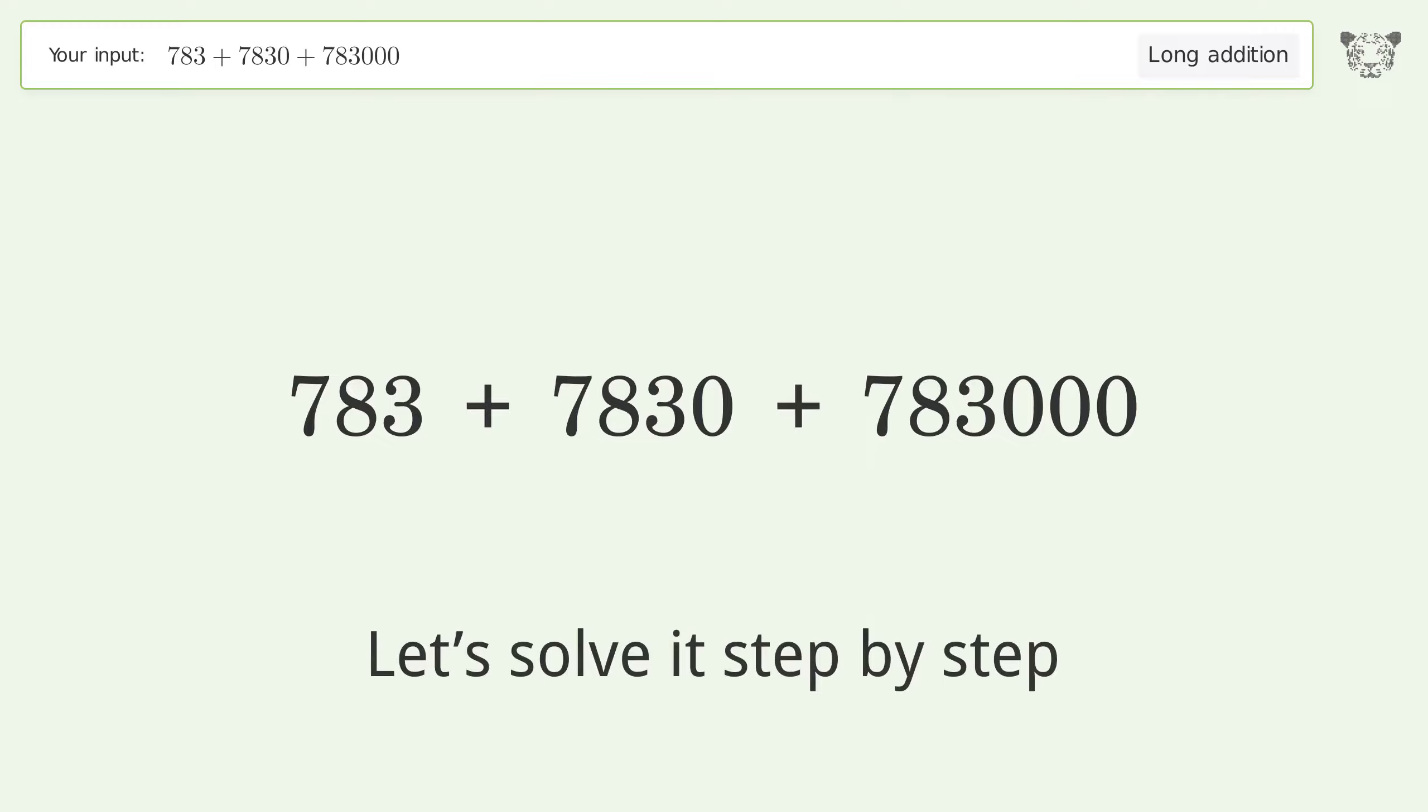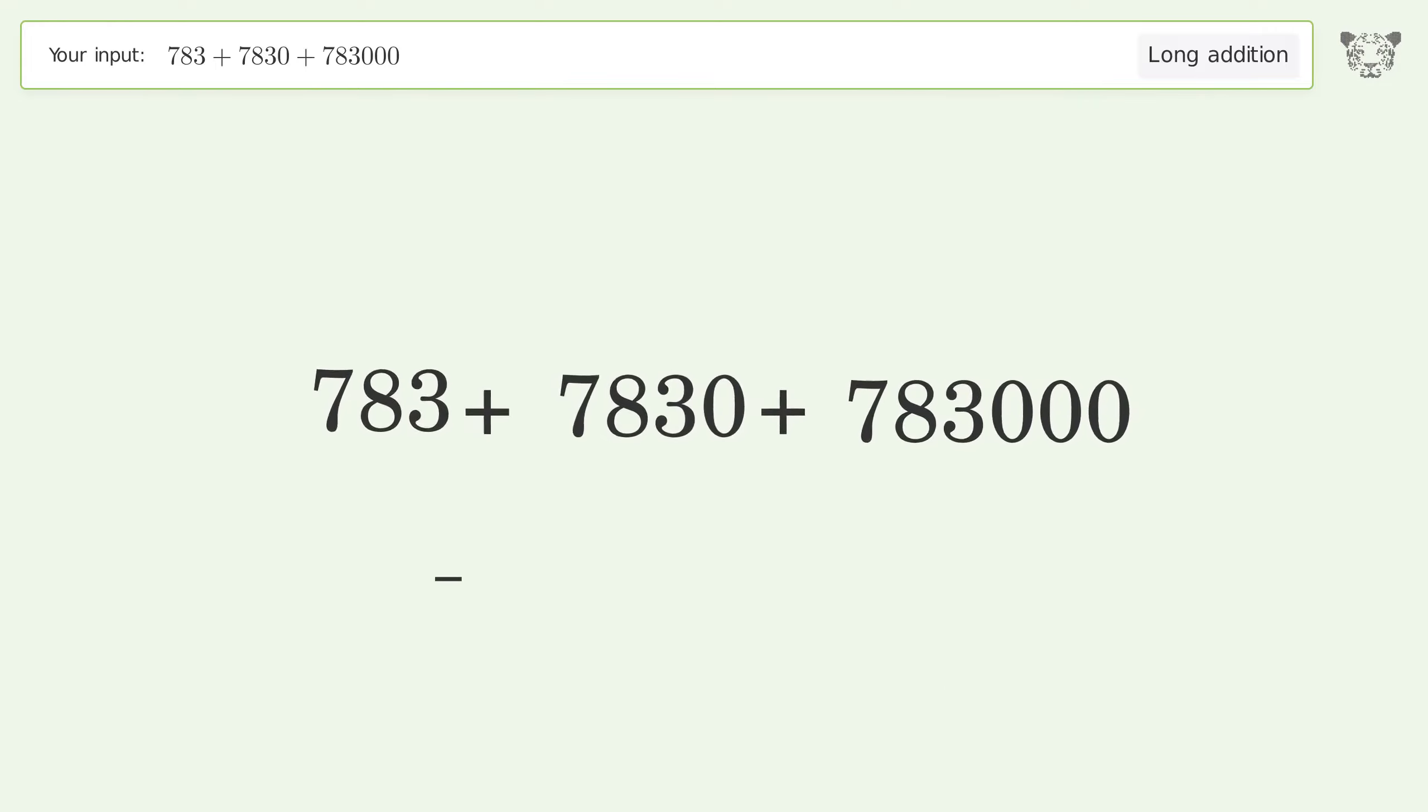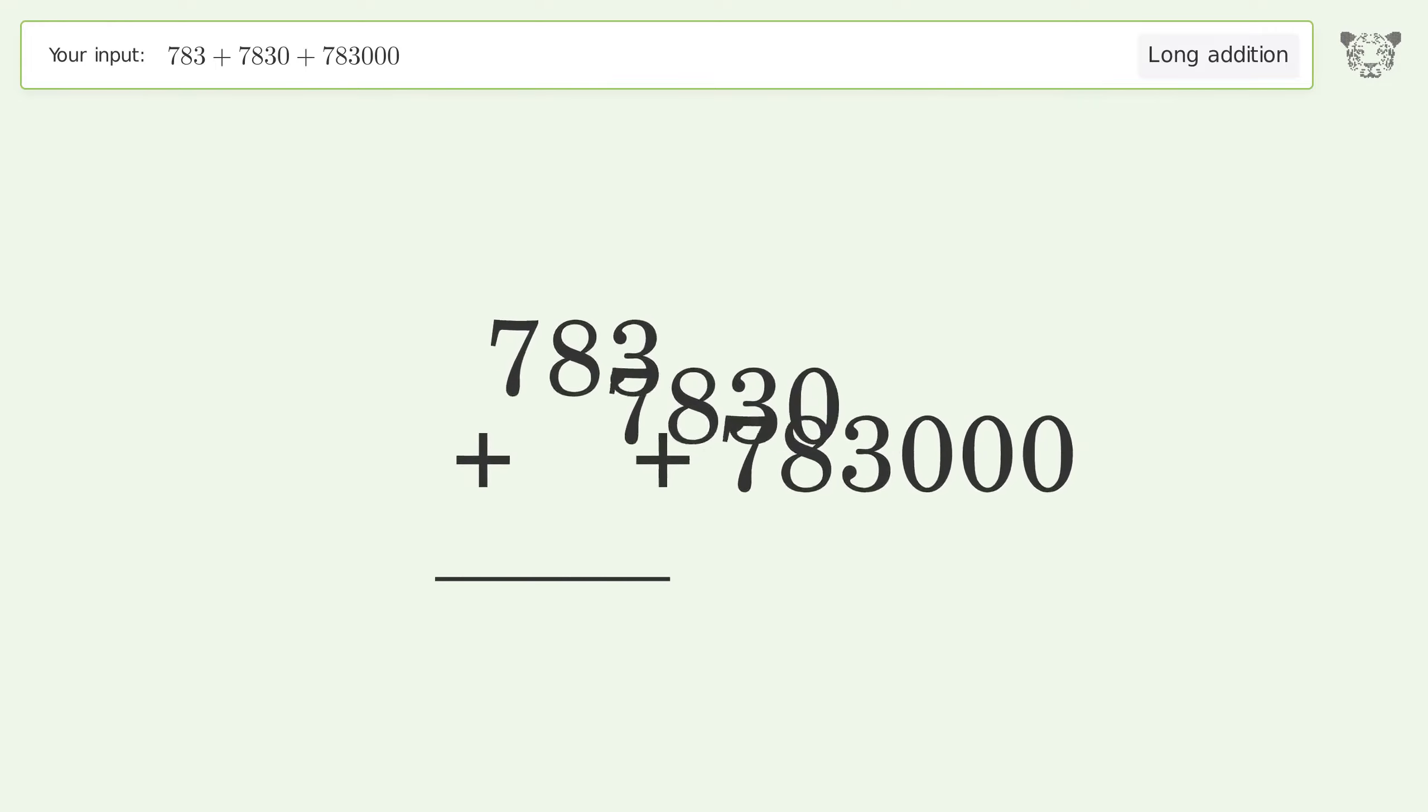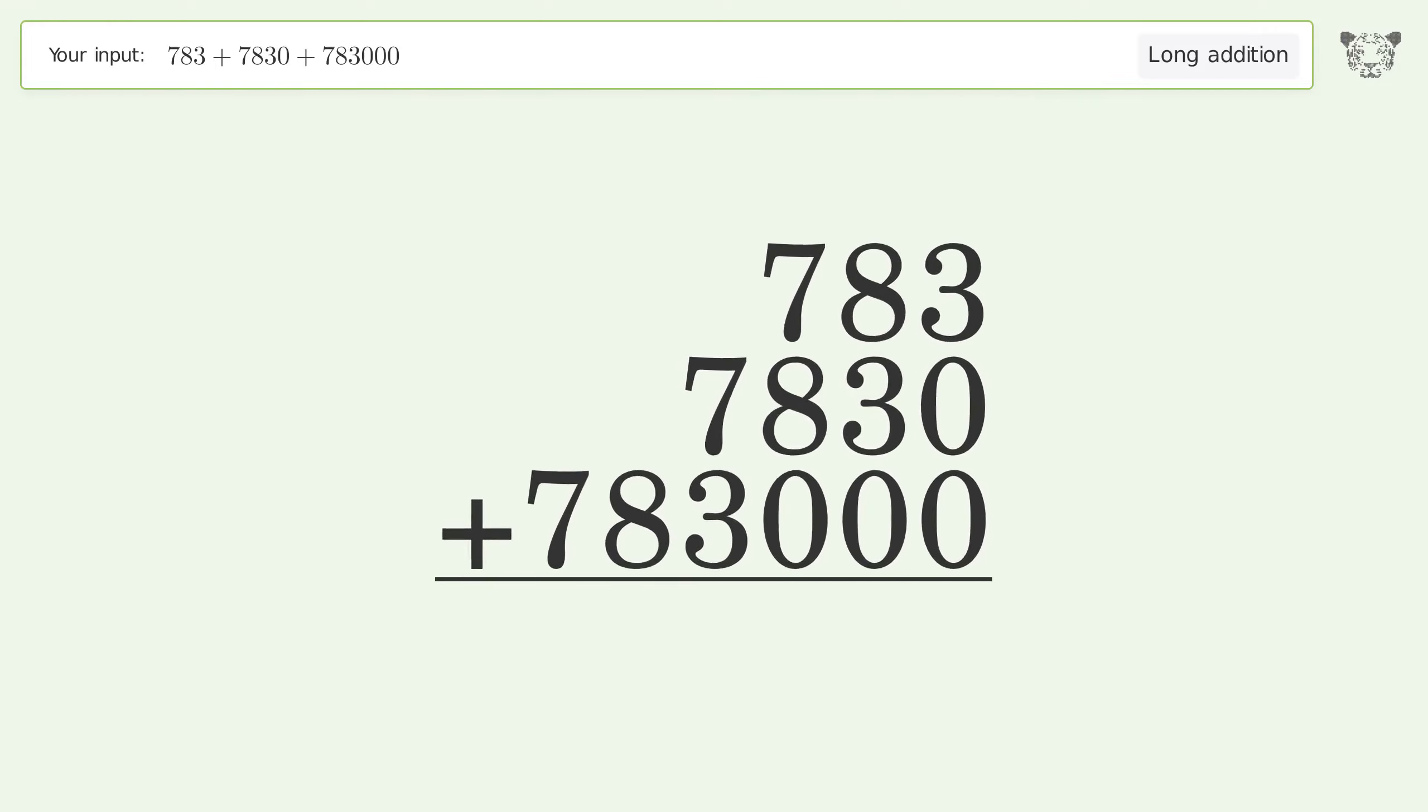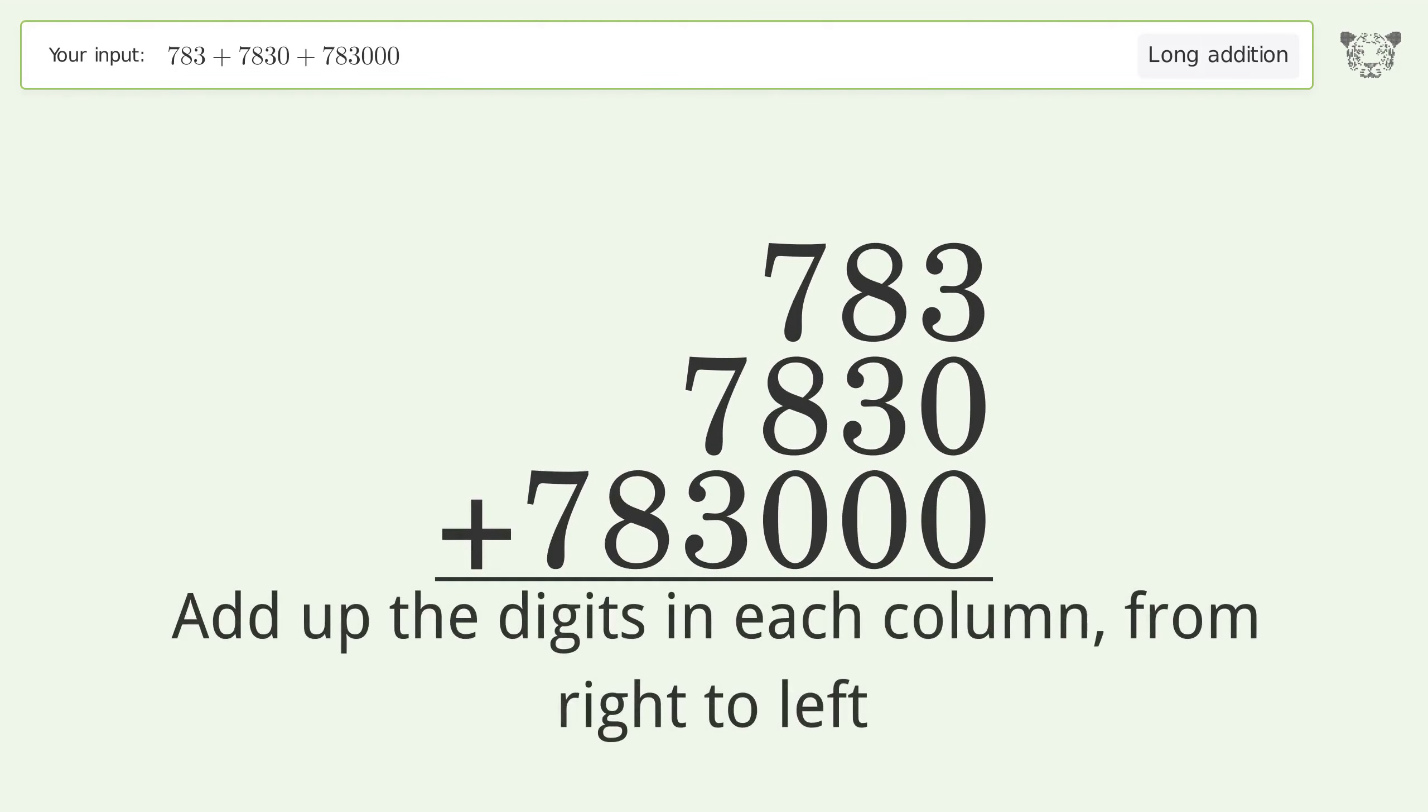Let's solve it step by step. Rewrite the numbers from top to bottom, aligned by their place values. Add up the digits in each column from right to left.